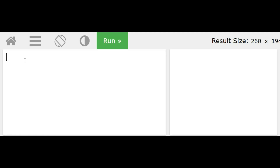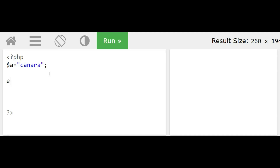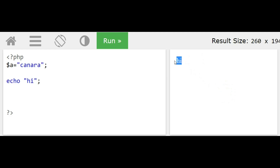Let us study how to display a variable value using the echo statement in PHP. On the left side is my PHP editor and on the right side is the output. We enclose PHP code within its tag. We declare a variable — for example, $a as a string with value 'canera'. To display a string using echo: echo 'hi', and on the right side you can see the output 'hi'.